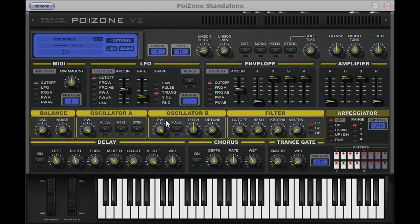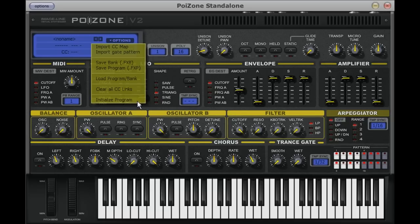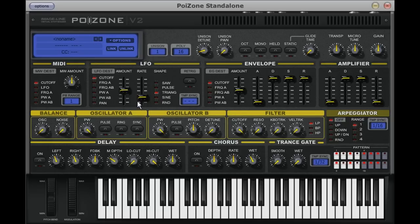I am starting with a completely fresh sound here. You can do this by selecting the initialized program from the options drop-down menu in the master control section. The controls we will run through in this section are clearly marked in the interface by the bold yellow border.